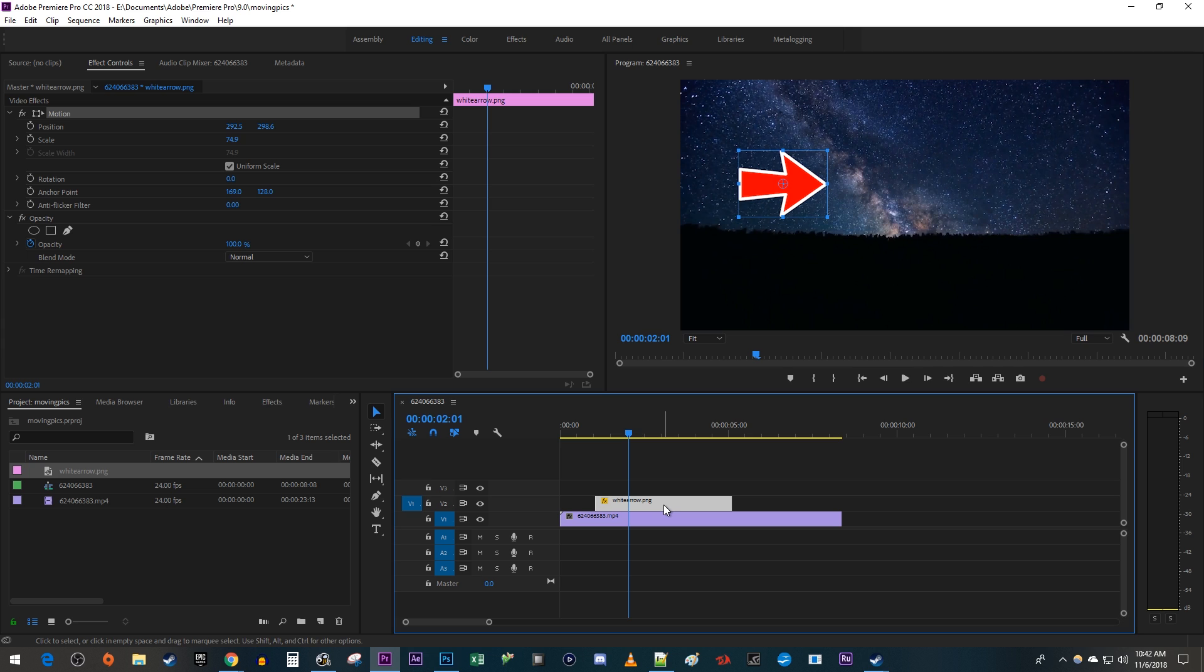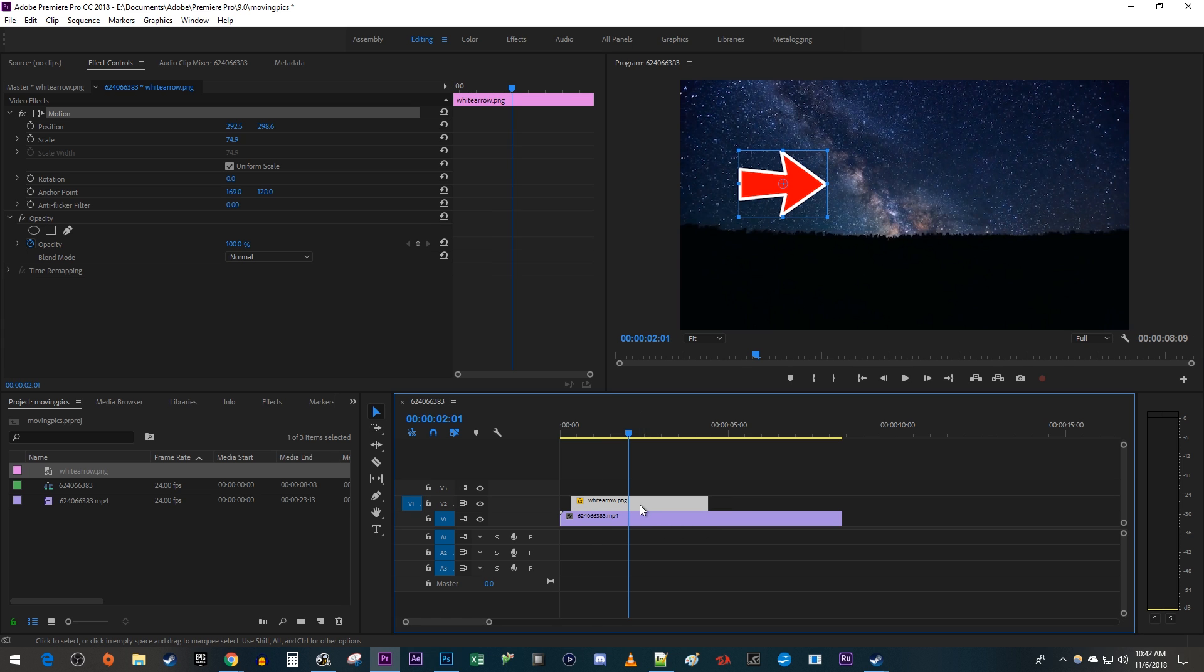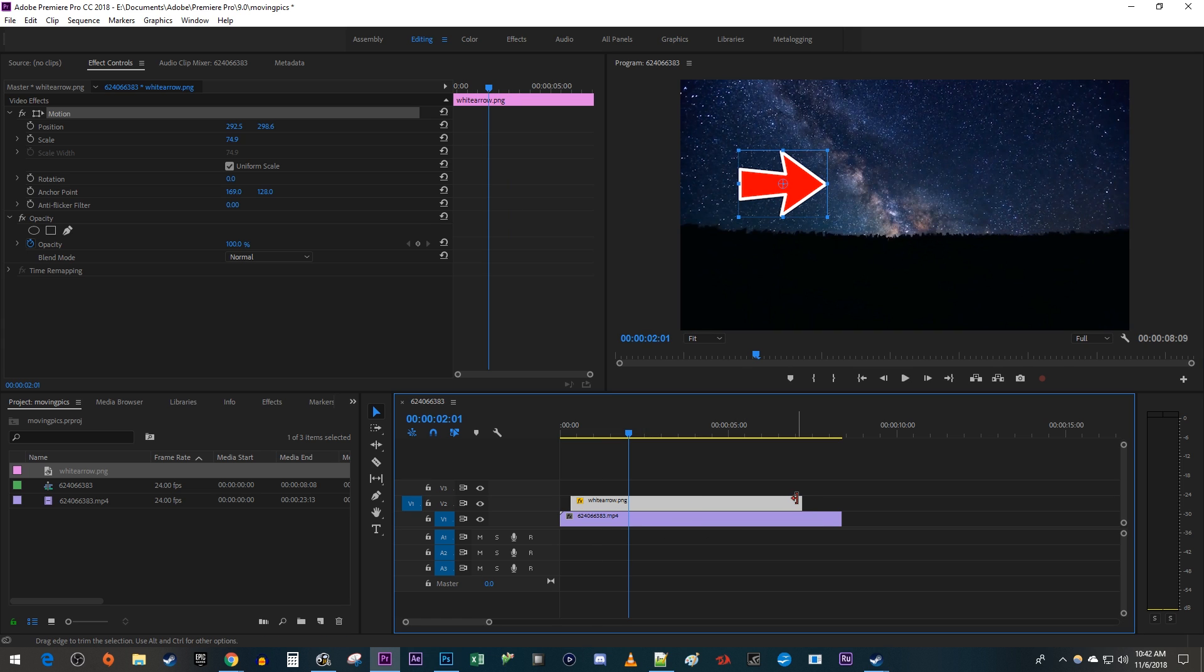Let's begin by dragging the image on the timeline to where you want it to first come on screen. Drag its ends to adjust its duration if you'd like. Then make sure your image is selected on the timeline and go over to Effect Controls.